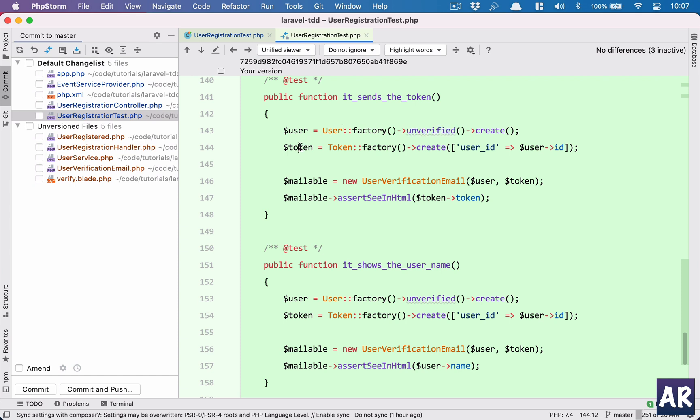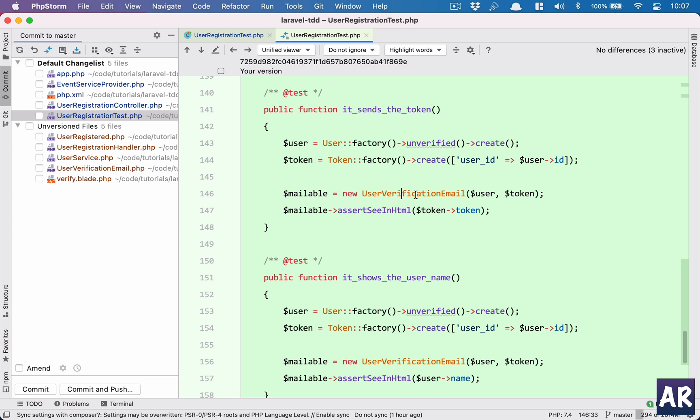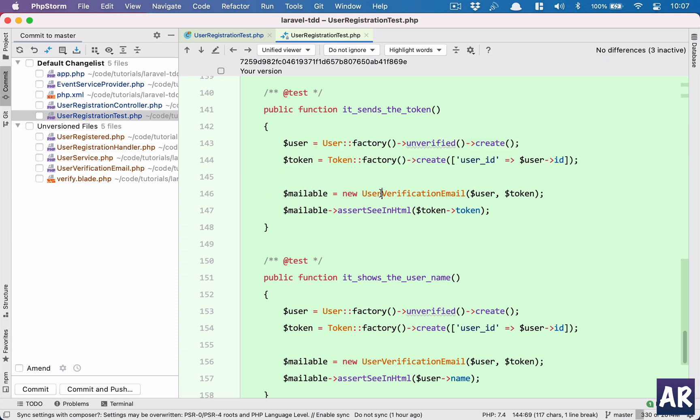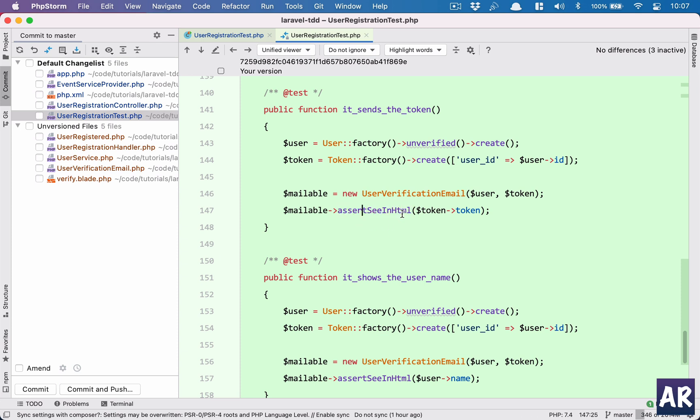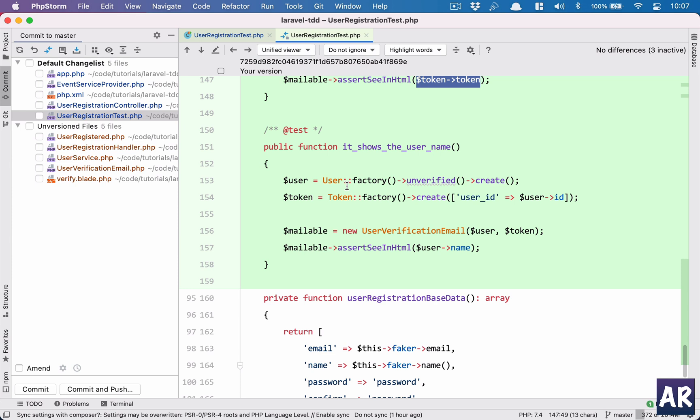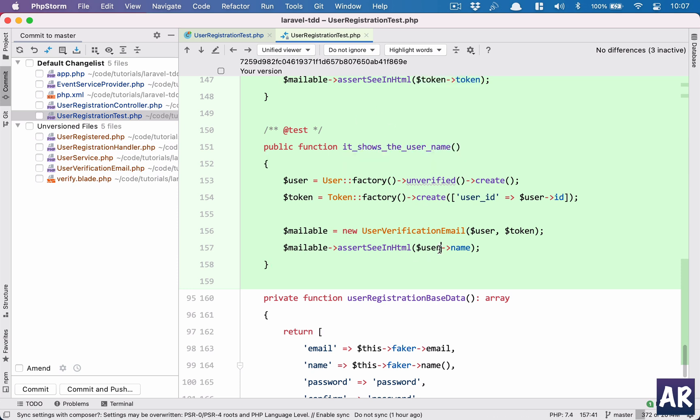And then I kind of created an instance of the mail class. So new user verification email - in its constructor I need to pass the user object and the token. That's the reason I have created these two instances through factory. And then when I have this, I have a method available which is assertSeeInHtml, and in that I am asserting that the token is there somewhere in the HTML. And that's how I can guarantee that the token was sent to the user. Similarly I am just asserting that I can see the name of the user. That's about it. So that's how I completed all my tests.